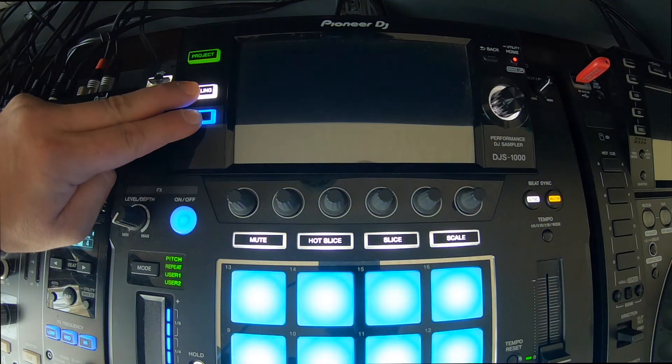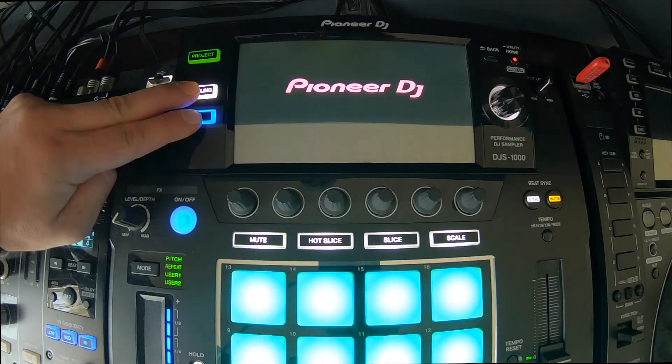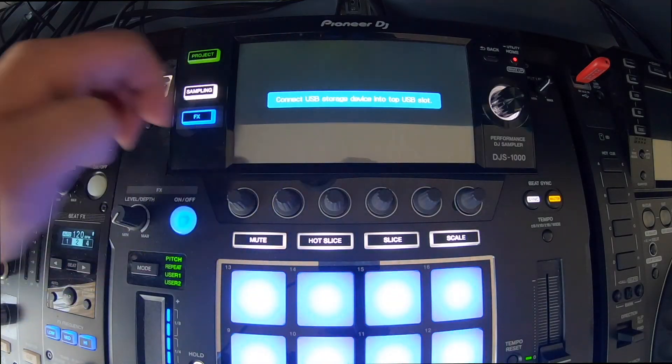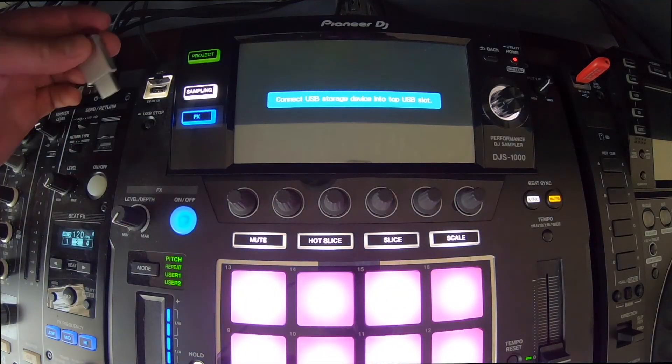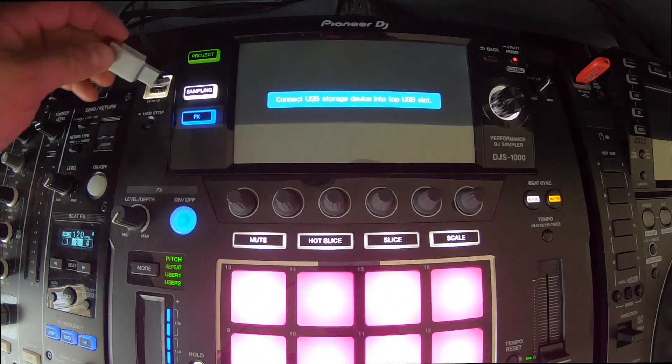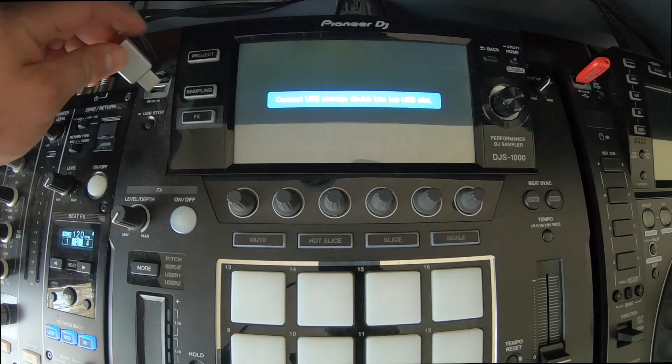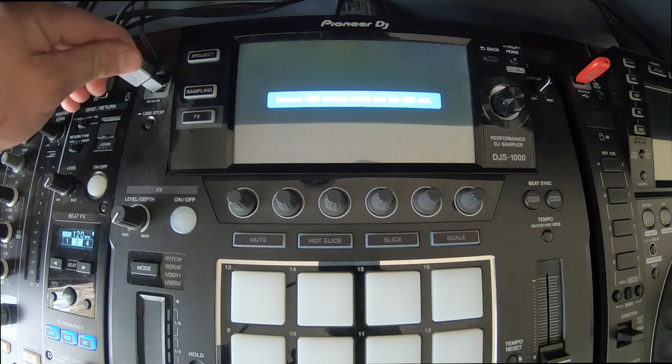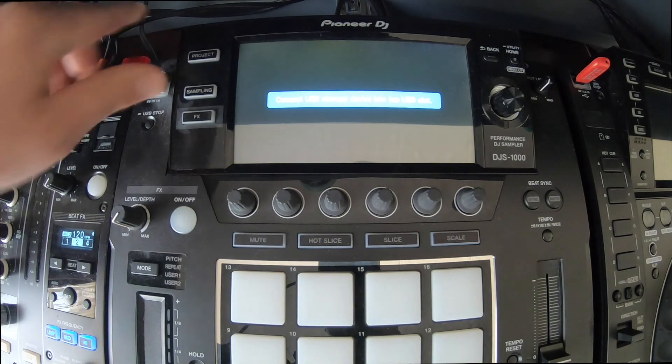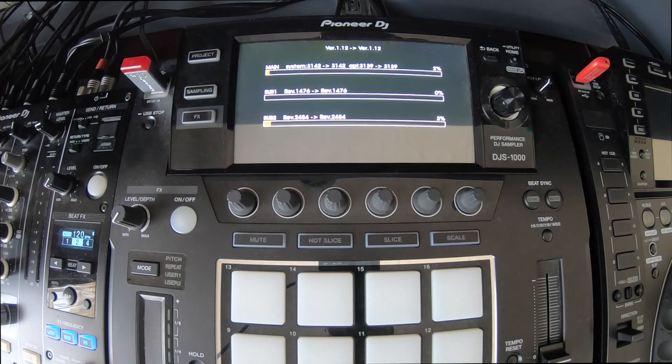So as you can see, it says connect the USB storage device into the USB slot, which I'm going to do right now. Connect it in and there it goes.